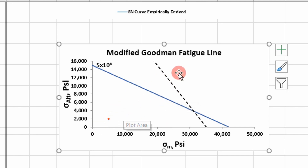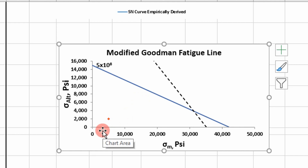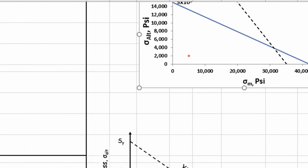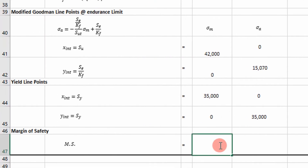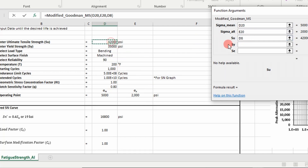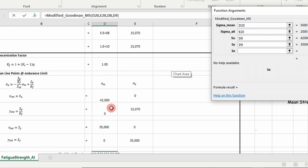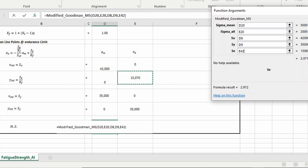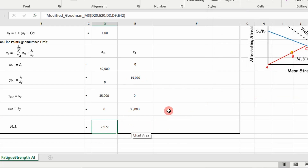Now we have to calculate a margin of safety. We start at the origin, and whichever line we hit first, I'll show you how it's calculated in Excel VBA. We take the distance from the origin to the line, and then the distance from the origin to our operating point, and calculate a margin of safety. I wrote a VBA function for that called ModifiedGoodmanMS. It takes our operating point — mean stress of 5,000 and alternating stress of 2,000 — the ultimate strength, the yield strength, and the endurance limit divided by our fatigue stress concentration factor. It calculates a margin of safety of 2.972.